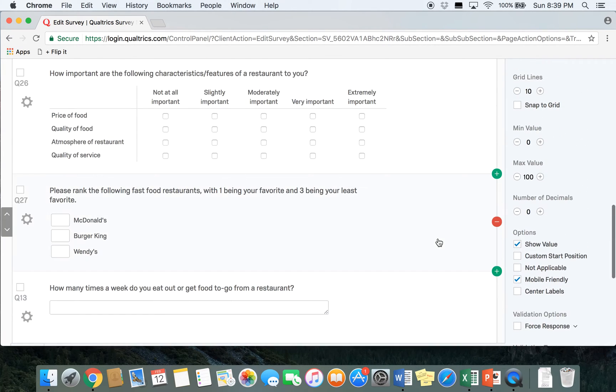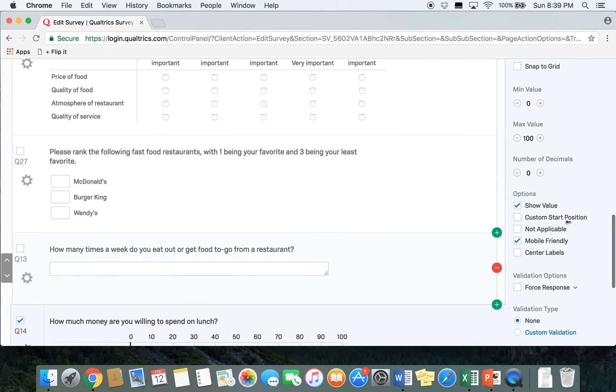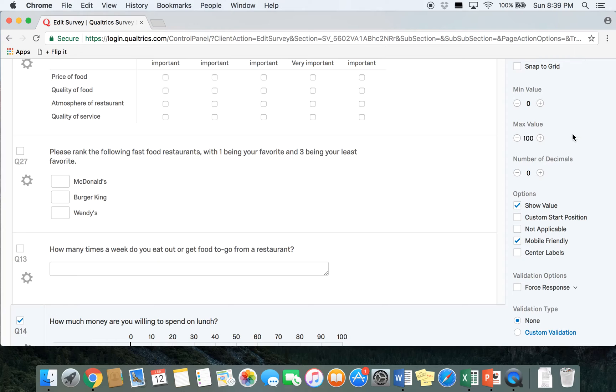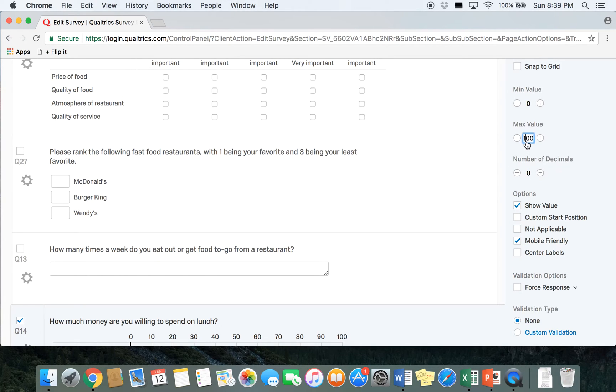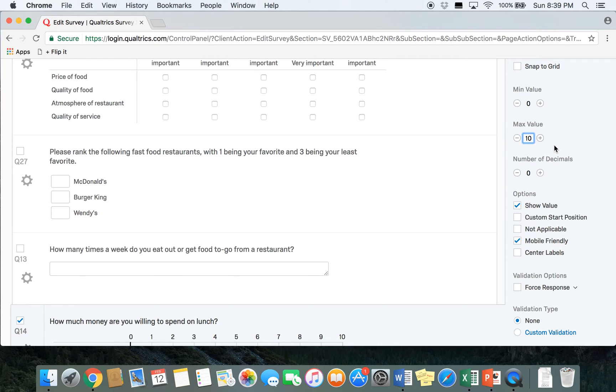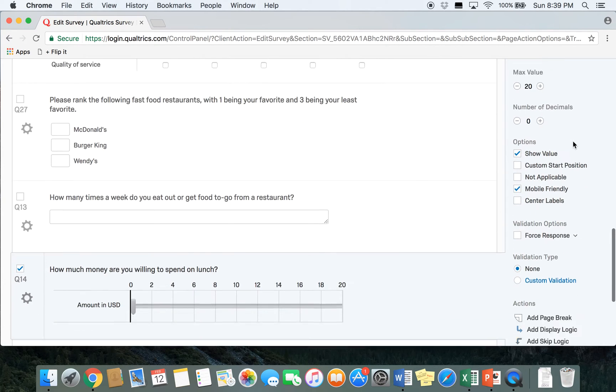For the scale you can change the minimum value and the maximum value right here, min value and max value. The minimum value is generally set to zero but we're going to change our max value to be 20. You can either use the minus and plus buttons to change the max value or you can change it by just clicking on the number and typing in what you want your maximum value to be.